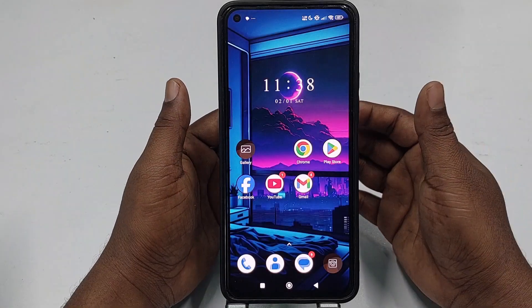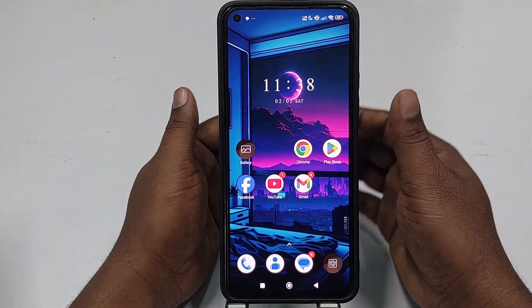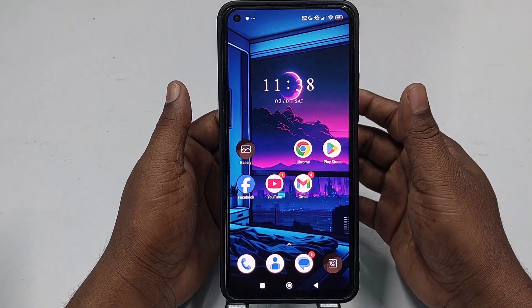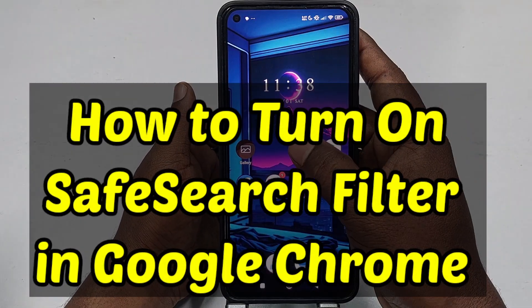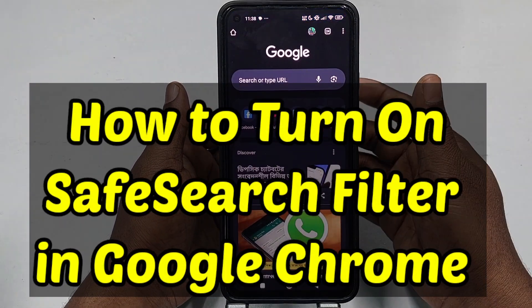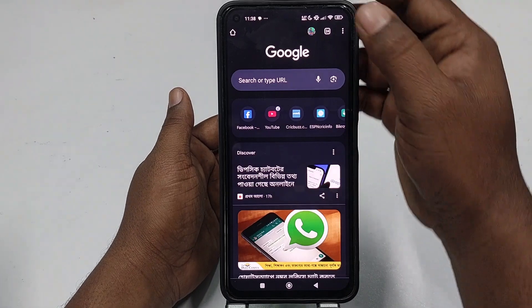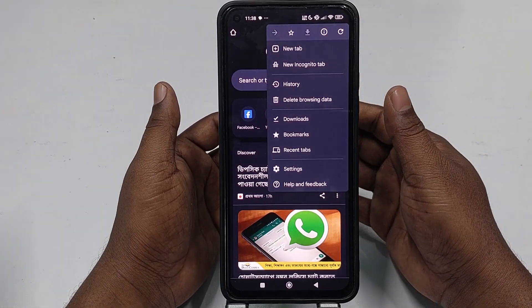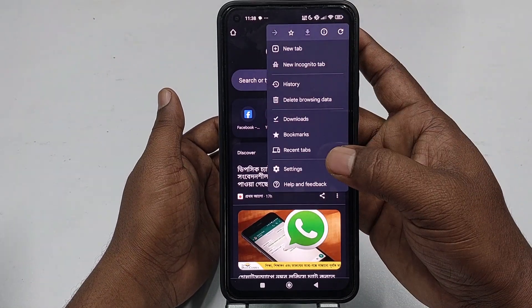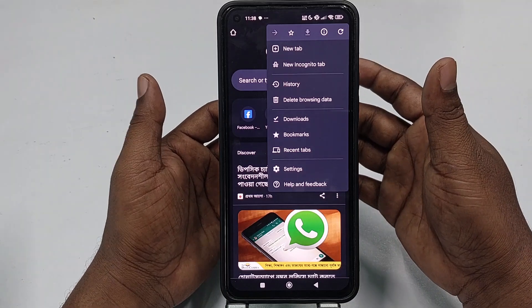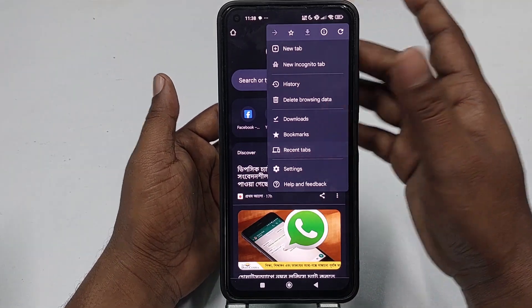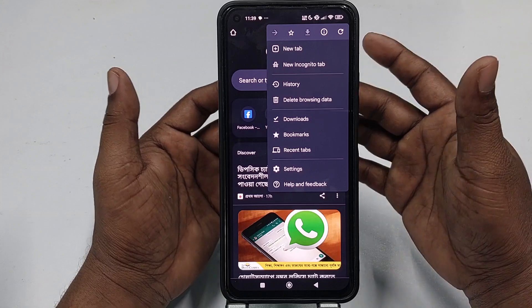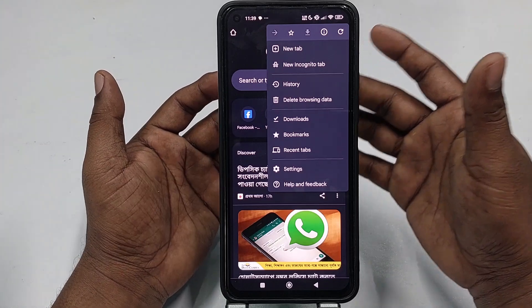Hey everyone, welcome back to our YouTube channel. In today's quick tutorial, I am going to show you how to turn on the safe search filter in your Google Chrome browser easily — whether you are a parent trying to filter explicit content or just want a safer browsing experience. Enabling safe search is a simple yet effective way to keep unwanted results out of your Google searches.